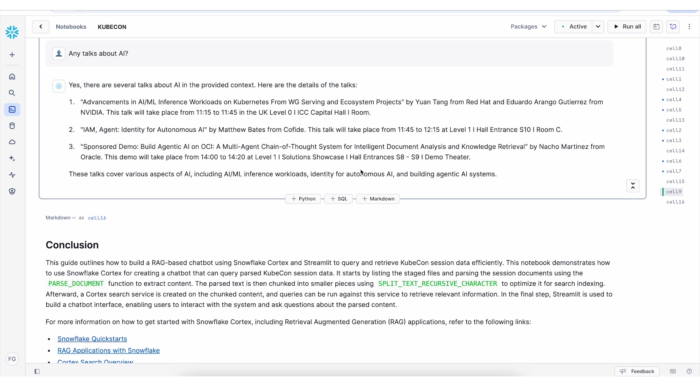Feel free to update the Streamlit app with different prompts or even update the PDF files with your own use case and change the settings.